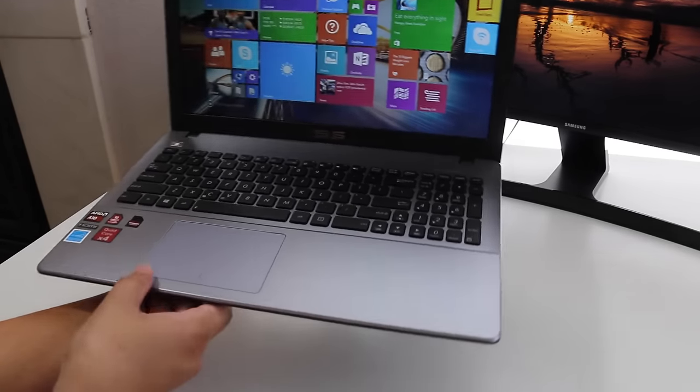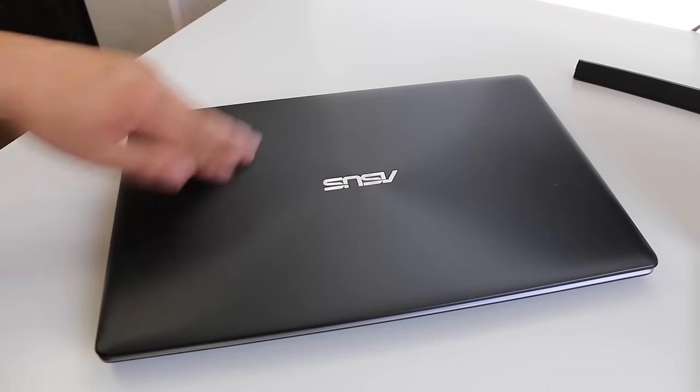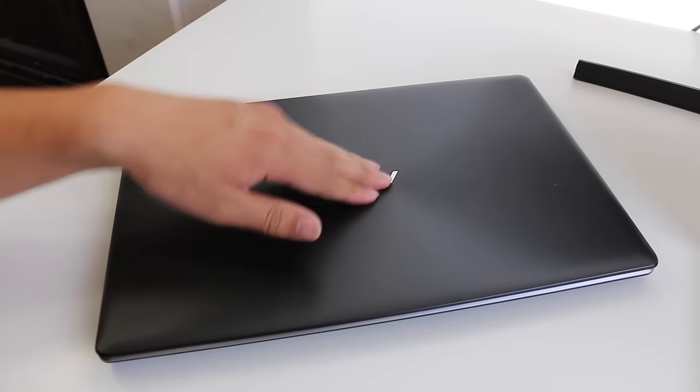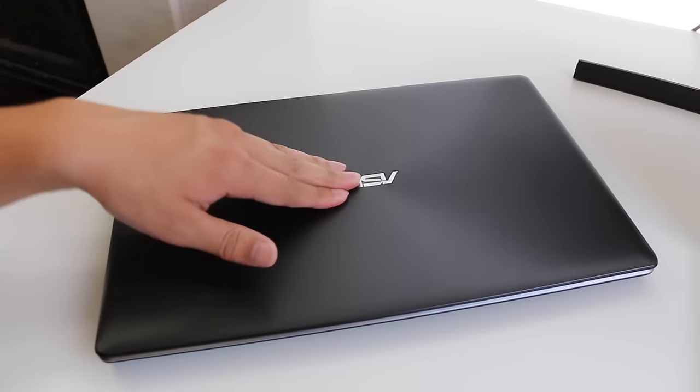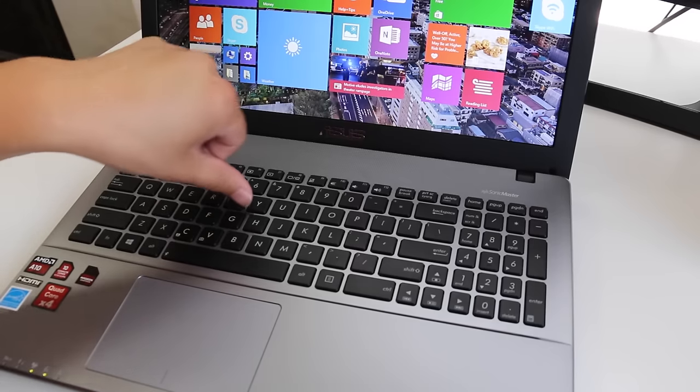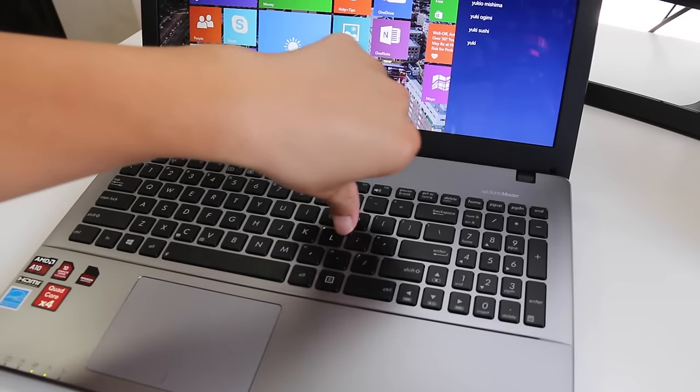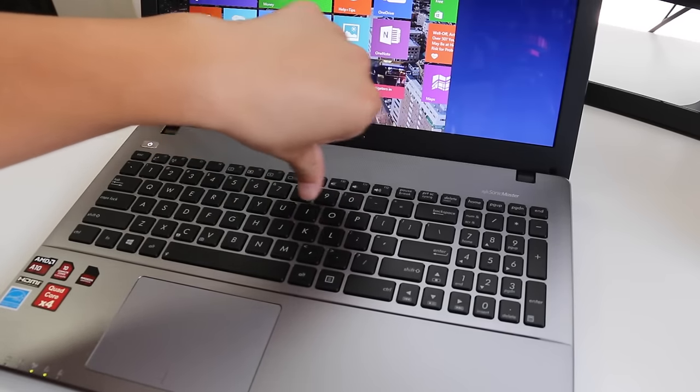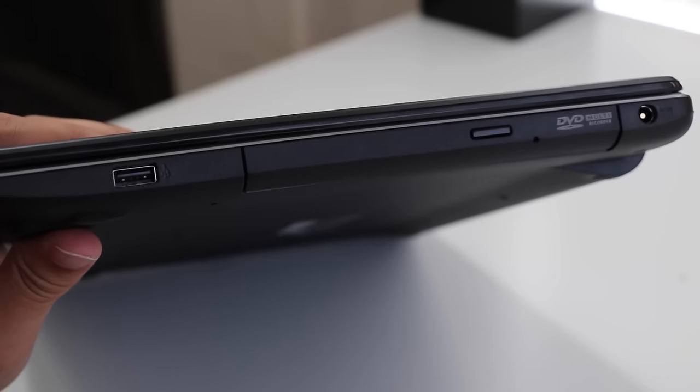The overall build quality is actually pretty good for an inexpensive laptop. The top feels rigid and the only minor complaint I have is the medium keyboard flex. It's not bouncing like a trampoline but you get the idea.